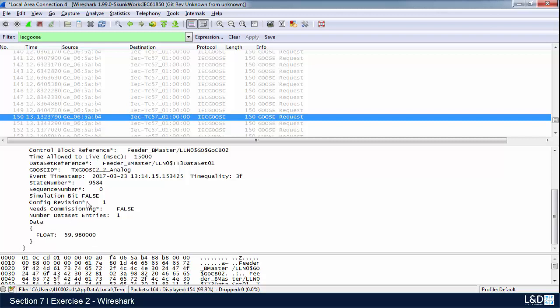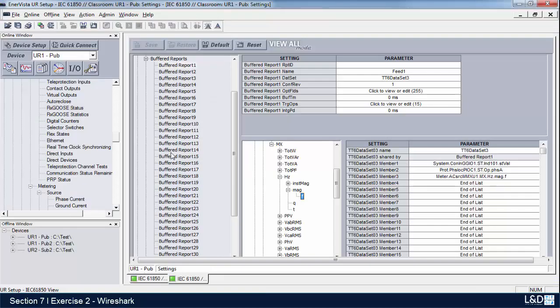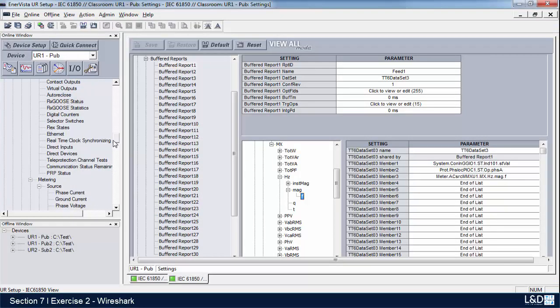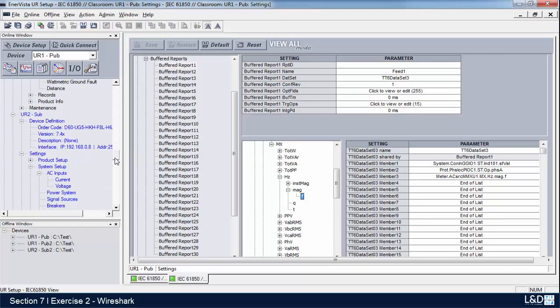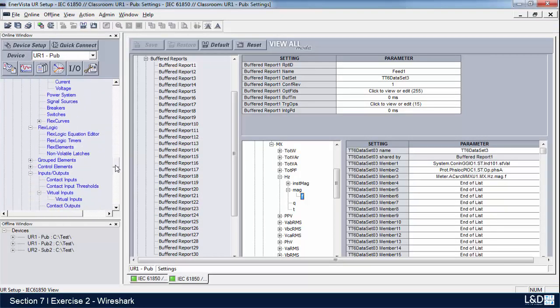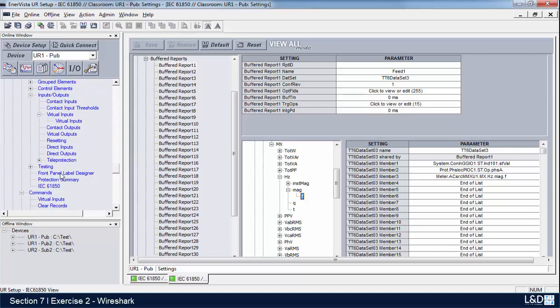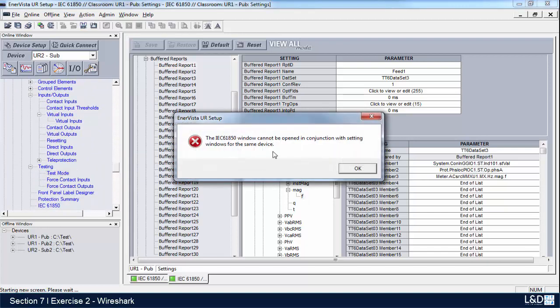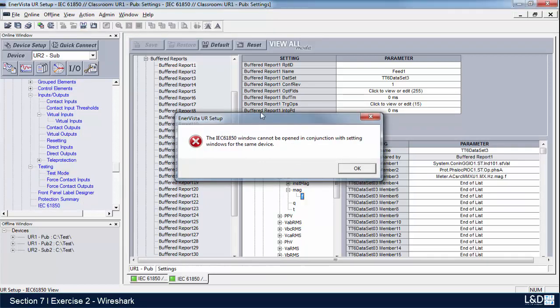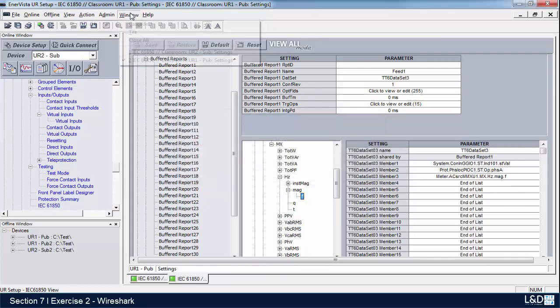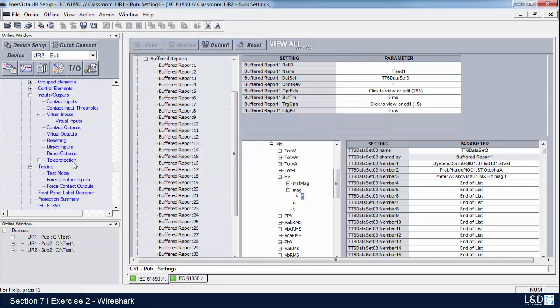Now let's go in and set the simulation bit so we can see this change to true. What we'll do is go back to the UR relay, and on relay number two I'm going to turn on the testing mode. We'll have to turn it on both or else we'll get an error. Let's close these down.